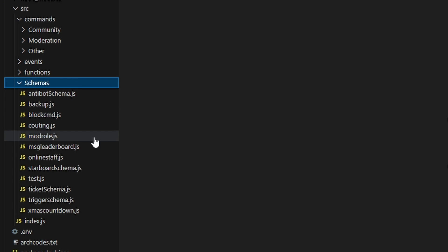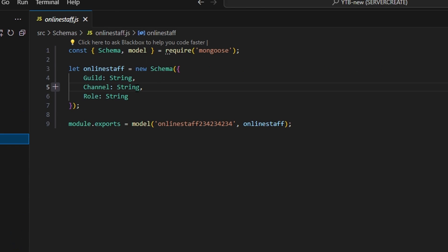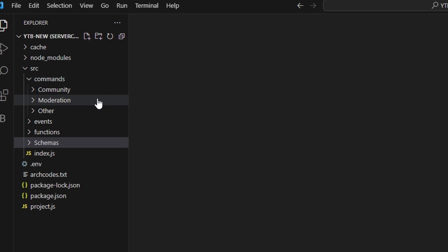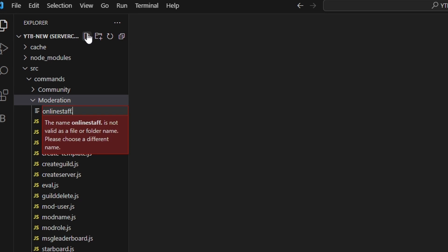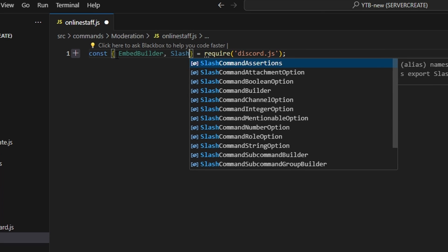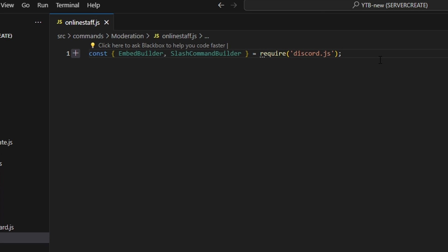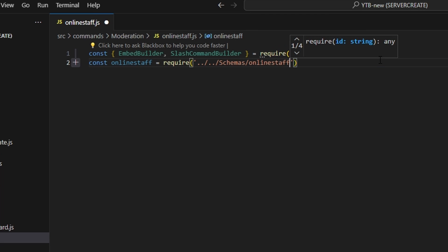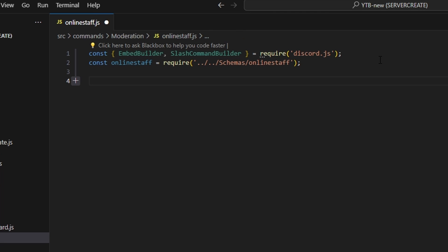To start, we're going to go over to schemas and create online-staff.js. Within this, we're going to define our guild as a string, our channel as a string, and our role as a string — copy this down exactly as shown. Then we go over to the moderation folder and create another online-staff.js. In here, we get our Discord.js package and define a few things: our embed builder, our slash command builder, and then const online staff equals require, pointing to our schemas folder to get our online staff schema.